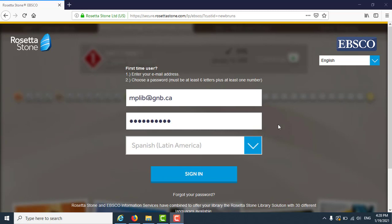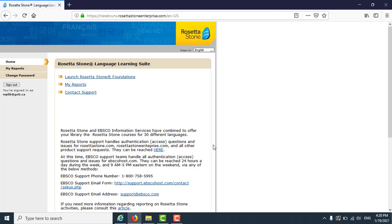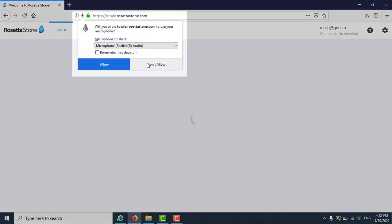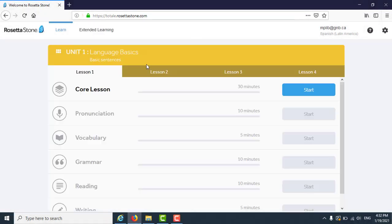Once you click sign in on the Rosetta Stone homepage, you will see a new page where you can click Launch Rosetta Stone Foundations to open the language learning lessons. The page will ask for permission to use your microphone because many lessons include phrases that are spoken out loud.